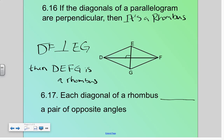Each diagonal of a rhombus bisects a pair of opposite angles. So I would know that these two angles are congruent, those two are congruent, these two are congruent. So each diagonal bisects each set of angles.